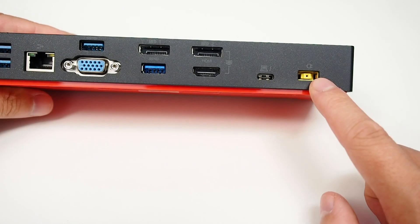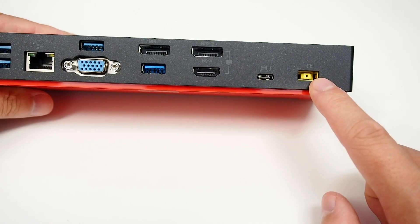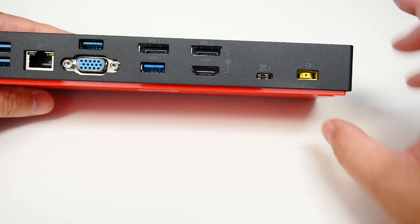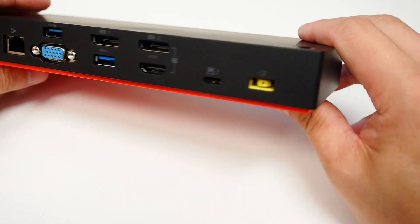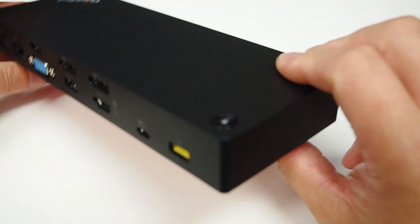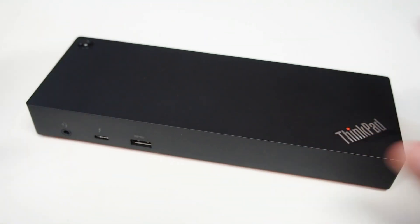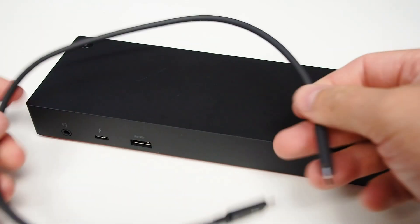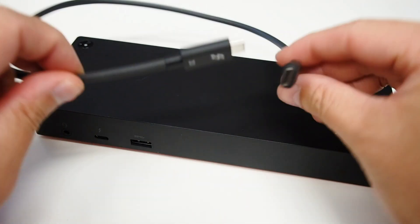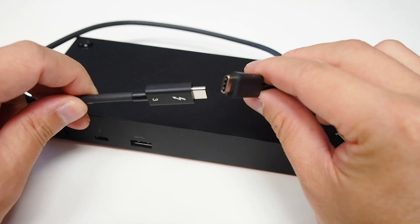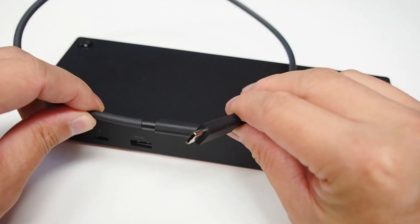You get the Lenovo proprietary power supply, and you also get the Thunderbolt 3 cable.